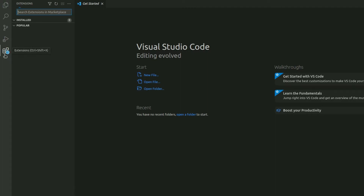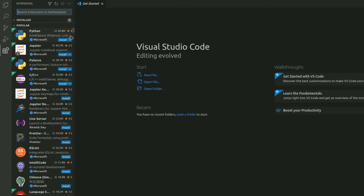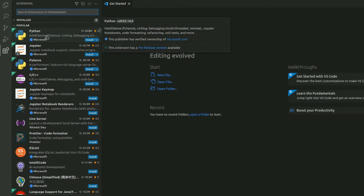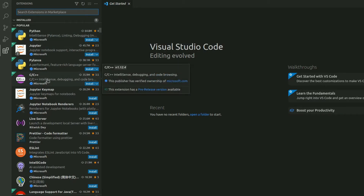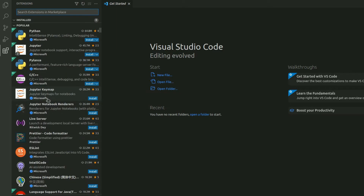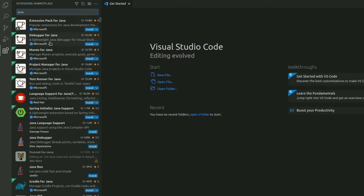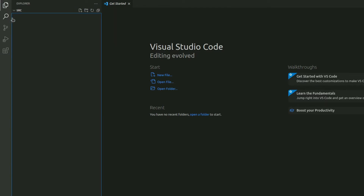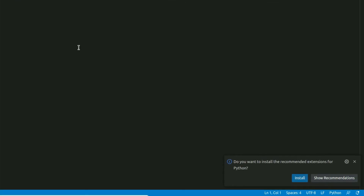We can add extensions in Visual Studio Code by clicking on the Extensions icon. You can see popular extensions like Python by Microsoft and C/C++. You can also search for other extensions such as Java. Under src, let's create a file demo.py — as soon as we create a Python file, Visual Studio Code will show recommendations for Python-related extensions.